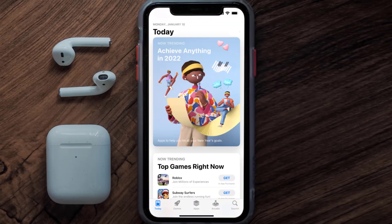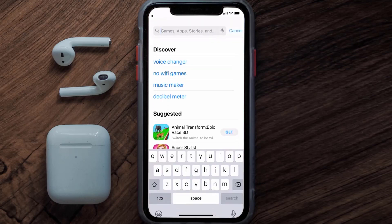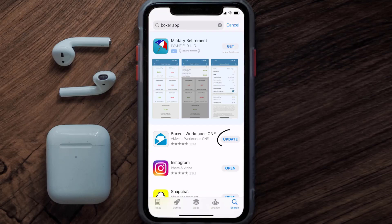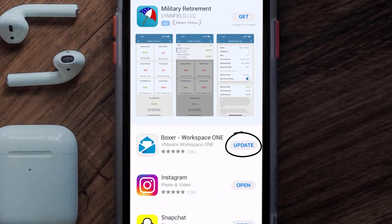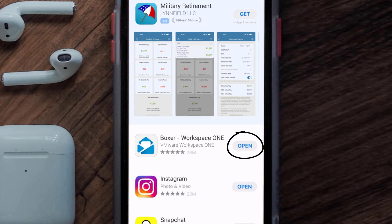Open up the App Store on your device and then tap on the search icon in the bottom right corner. Search for the Boxer mobile app, and if you see the update button right next to the app name, simply tap on it to make sure you're running the latest version.